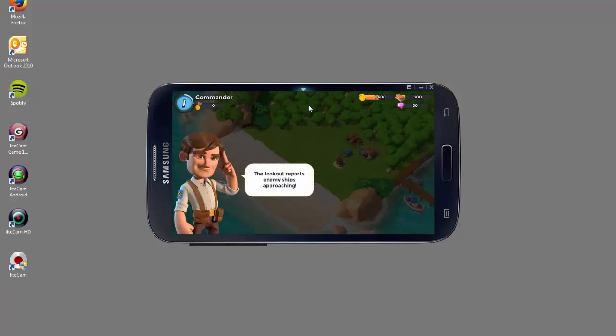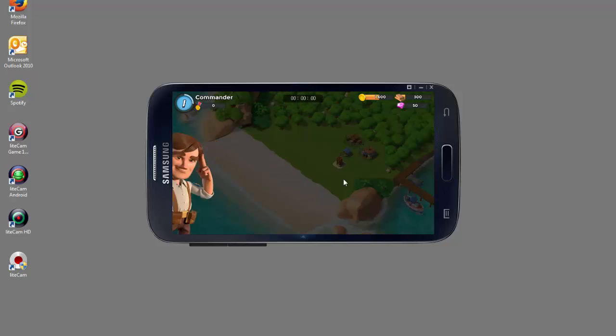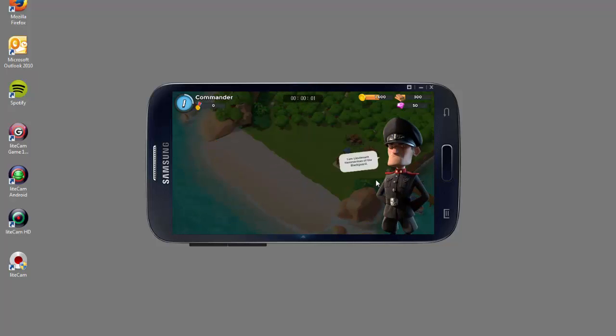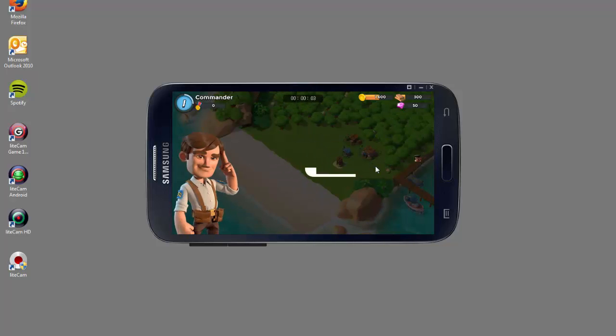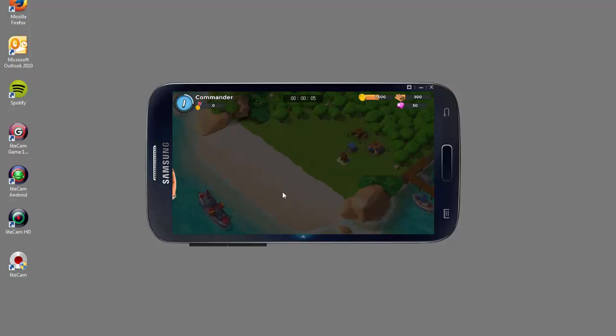So now I can pull down the menu on top and start recording. The only thing reminding me that I'm recording is that little timestamp on top, which is awesome.